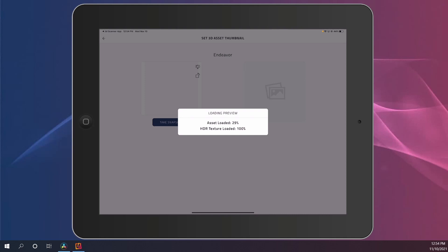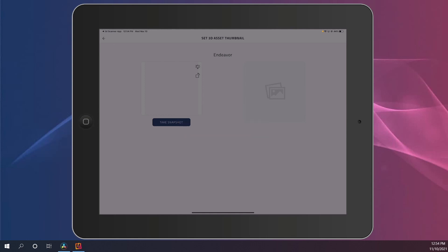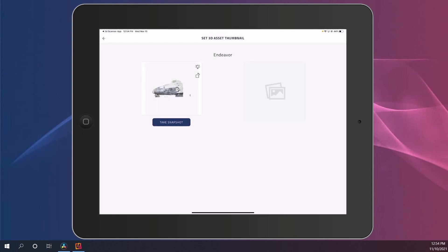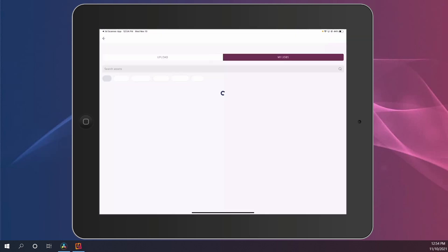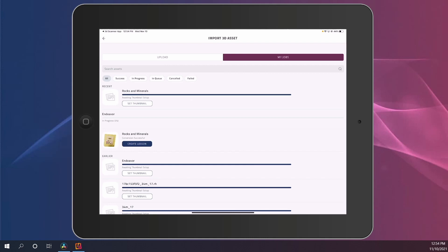As soon as this upload reaches 100%, an image of your model will appear on the left-hand side. At this point, you will be able to take a snapshot of that model and place it exactly on the angle that you want it to appear on your lesson content.